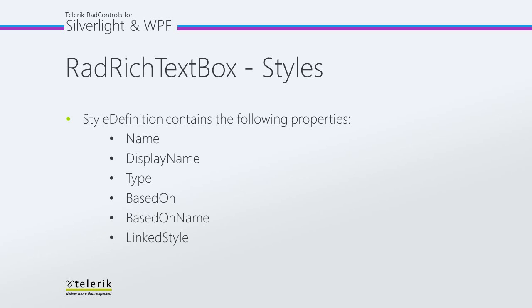Then we have BasedOnName, which is the same except the style is being set using its name. LinkedStyle provides a relationship between a paragraph and character style.